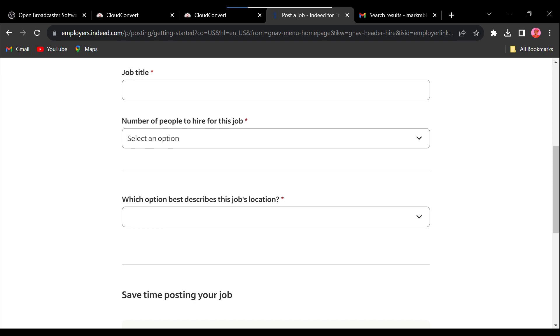After completing your profile, you can choose to post a job immediately or explore the employer dashboard to manage your account.